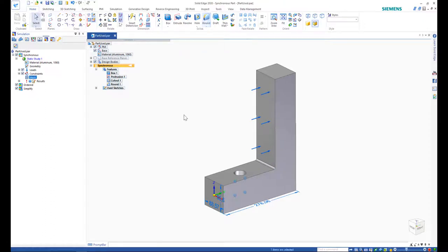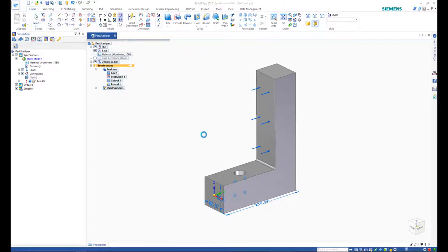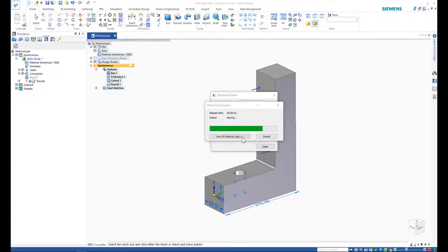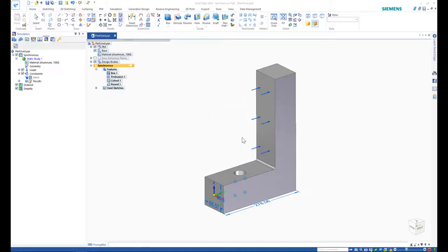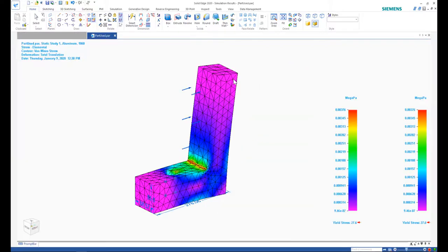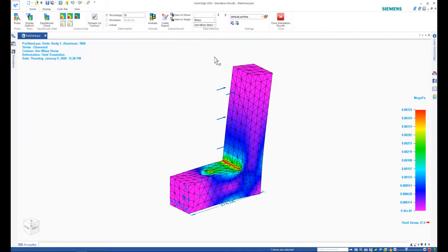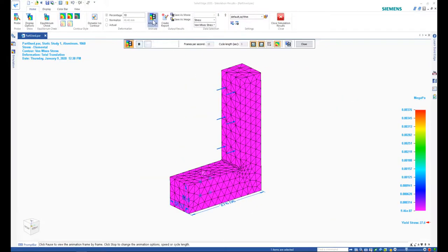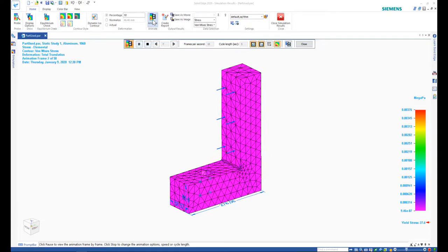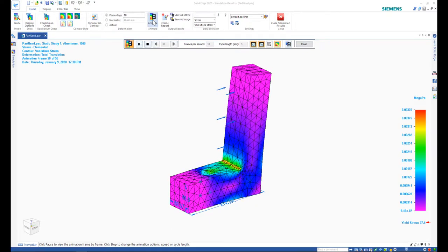After modifying the model, simply press the solve button and the software will carry out the simulation with the previously provided forces and constraints. This way the user can easily and quickly find out how the changes affect the model. And most importantly, if the part is more secure from failure.